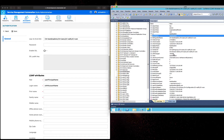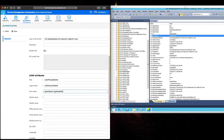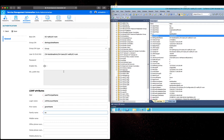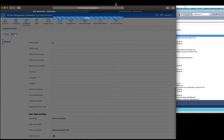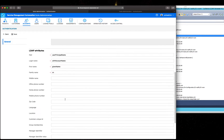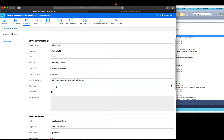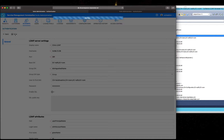Start the test LDAP connection. If something is wrong, you have to go back to check your configuration and change it with the correct value, then save again.